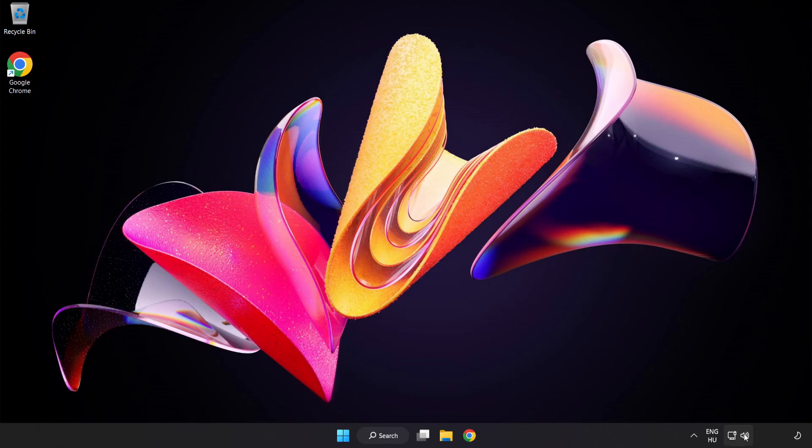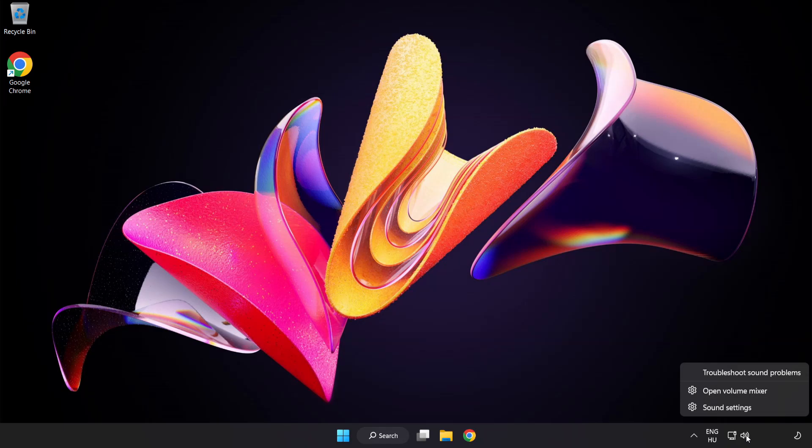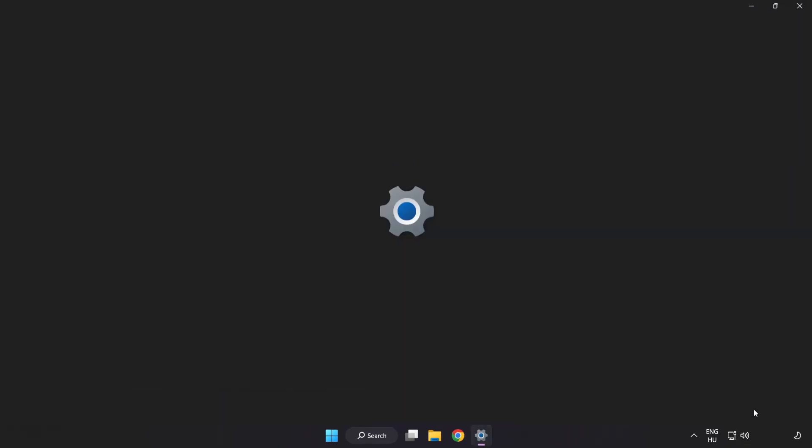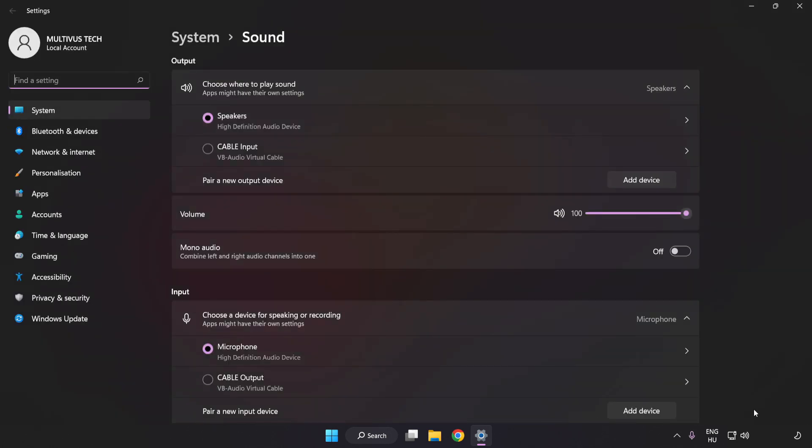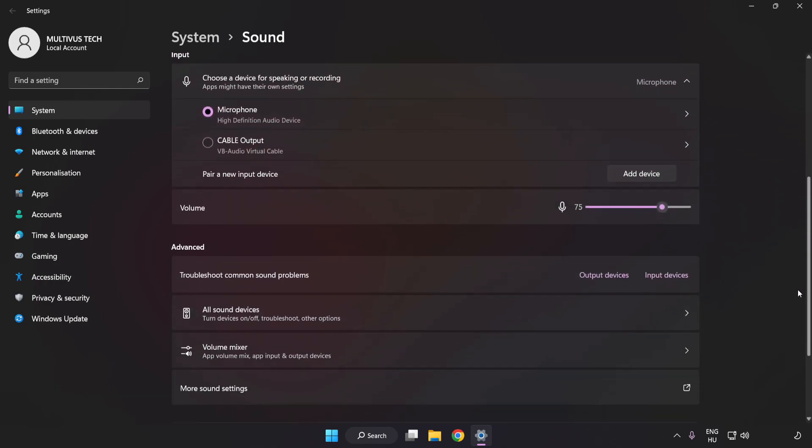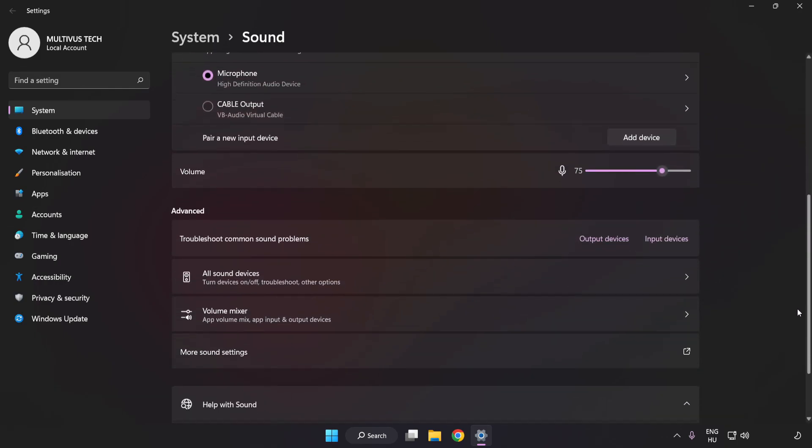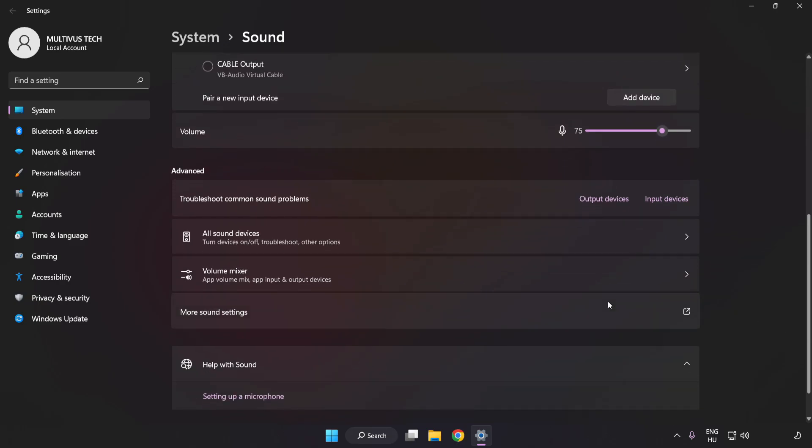If that didn't work, right-click Sound. Click Sound Settings. Check Volume. Scroll down. Click More Sound Settings.